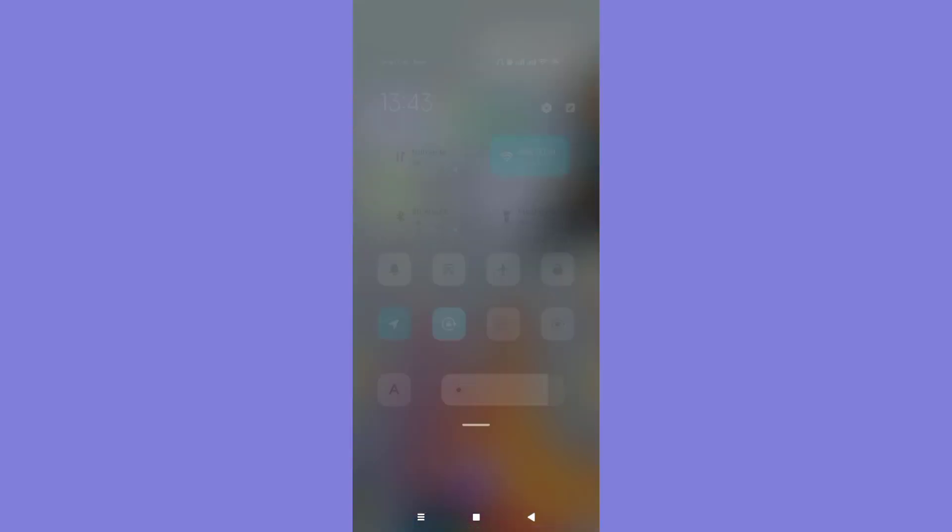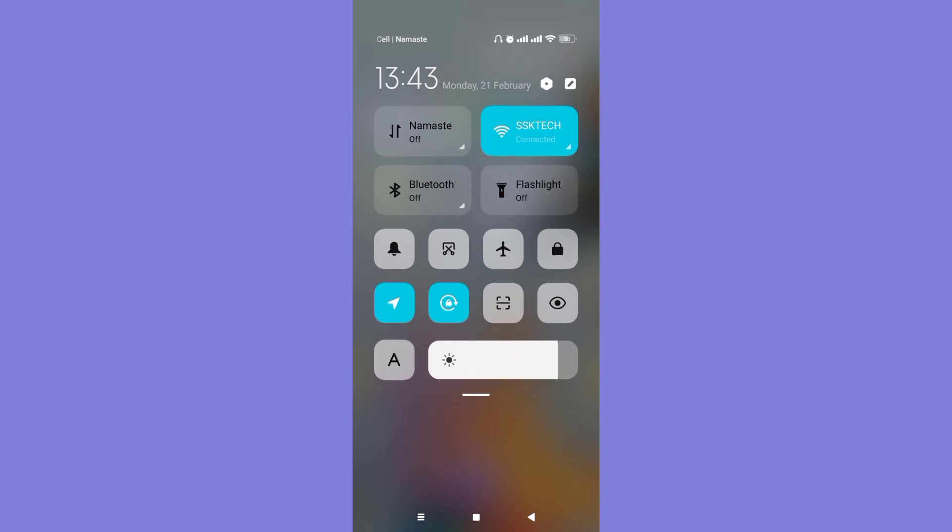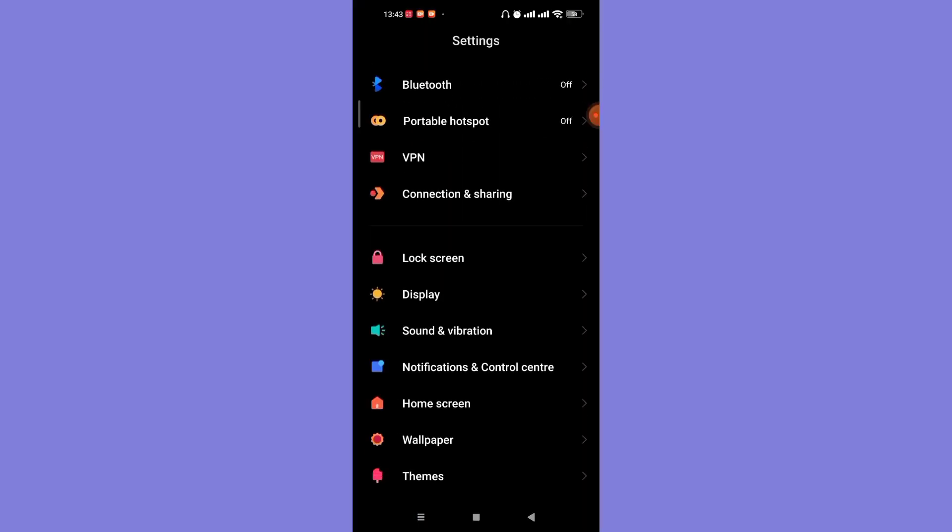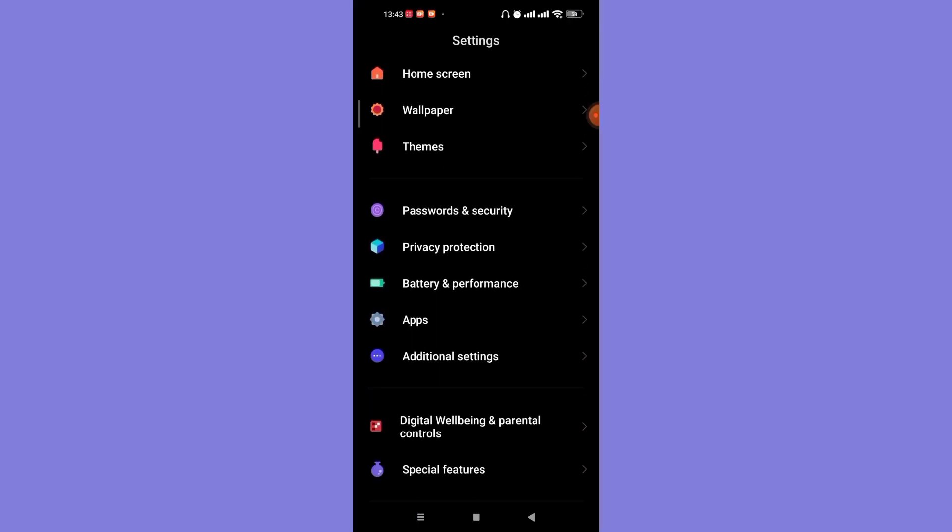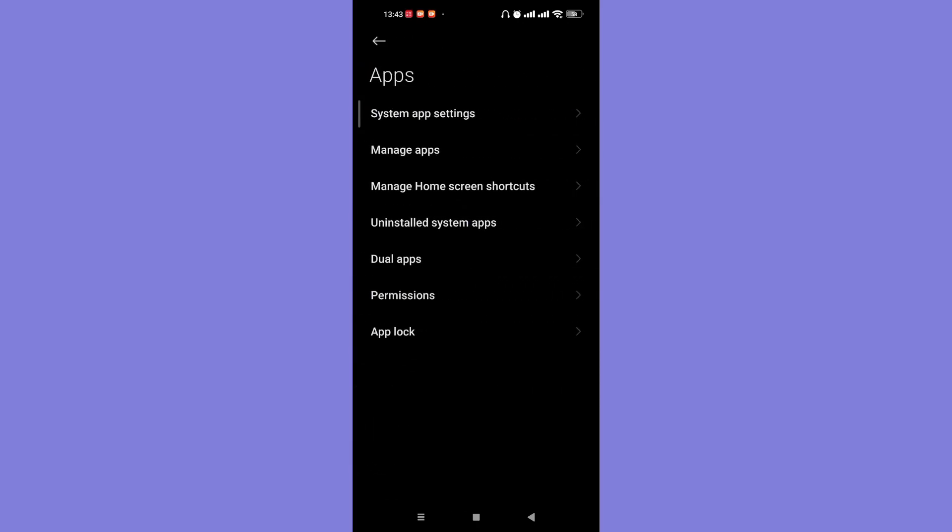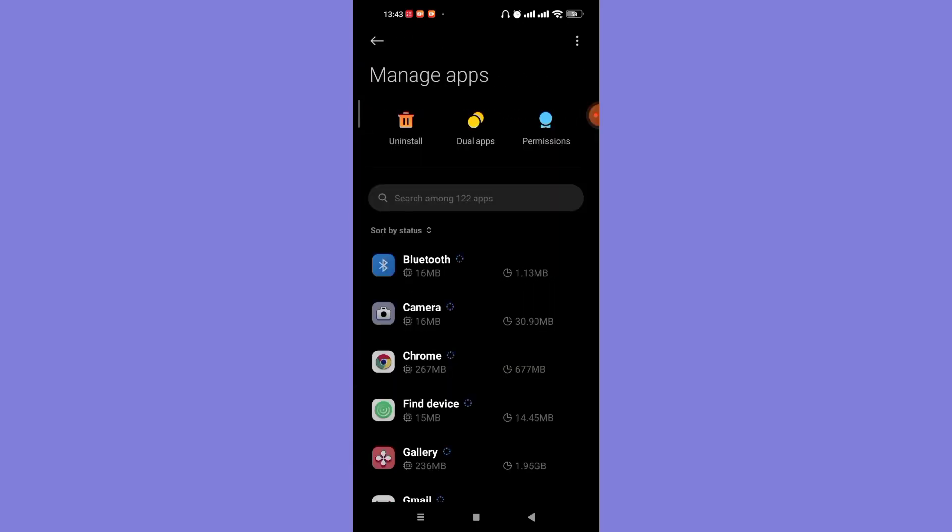For this method, firstly open up the Settings menu on your phone. Once you open up the Settings menu, scroll down and find the Apps option and then click on the Manage Apps option. Once you click on the Manage Apps option, you'll be guided to another page.